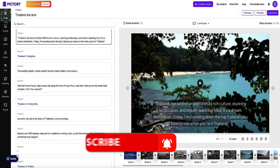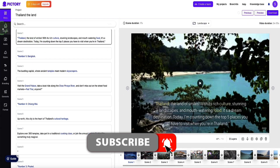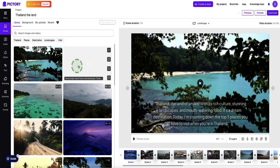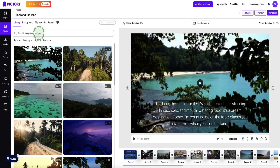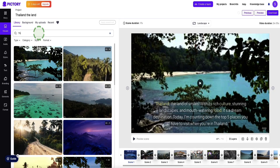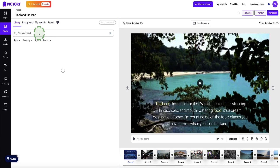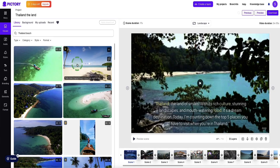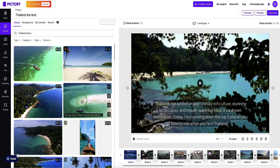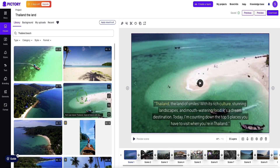Heading over to the left hand sidebar, if we choose the next option down which is the visuals tab, this will bring us into an area where we can change any scenes we might want to swap out. For example if you didn't particularly like the first scene, you can search the library — let's look for a Thailand beach image and see what Pictree AI comes back with. If you hover over any of these it will start to show you the video so you can get an idea if you like it. To switch out the first scene for a new image, all you need to do is double click the image and it'll swap it out. Simple as that.